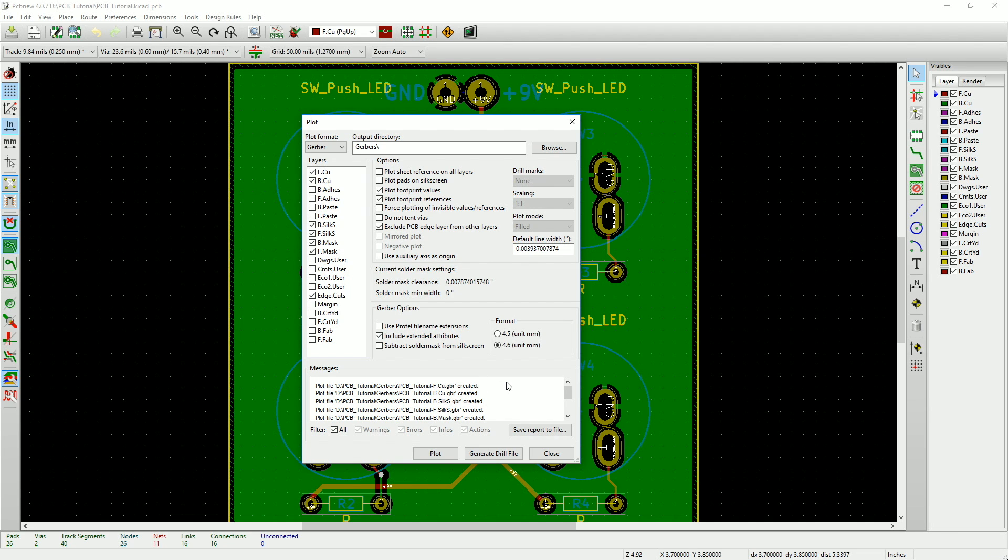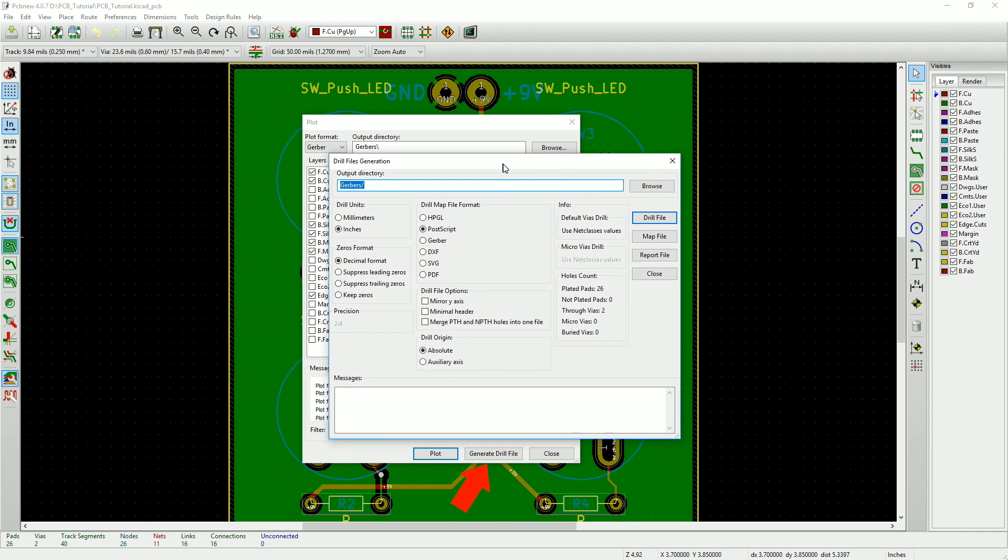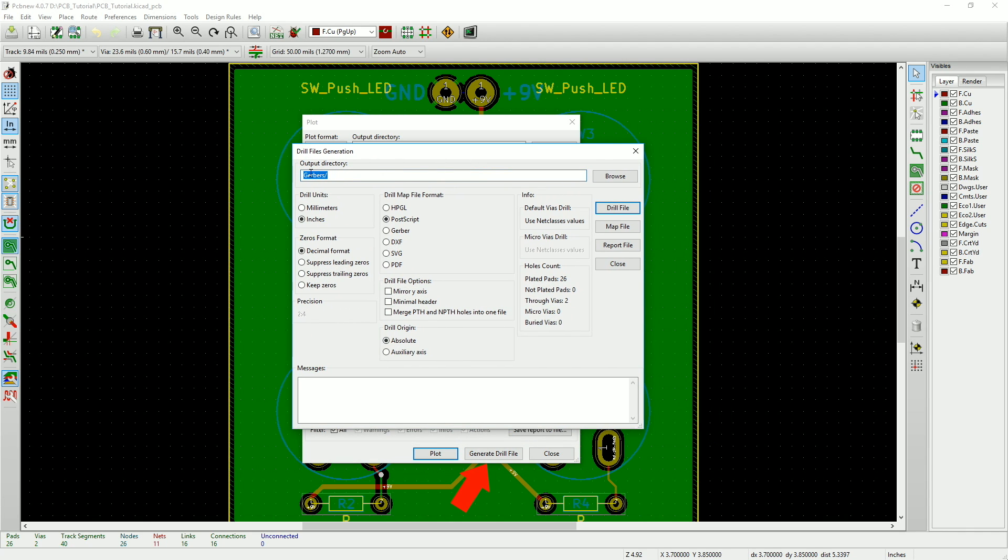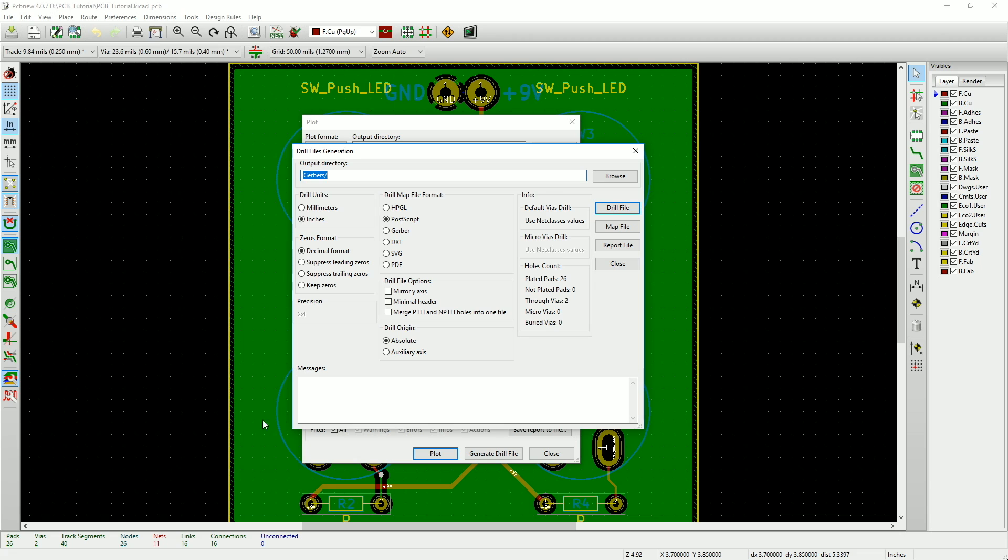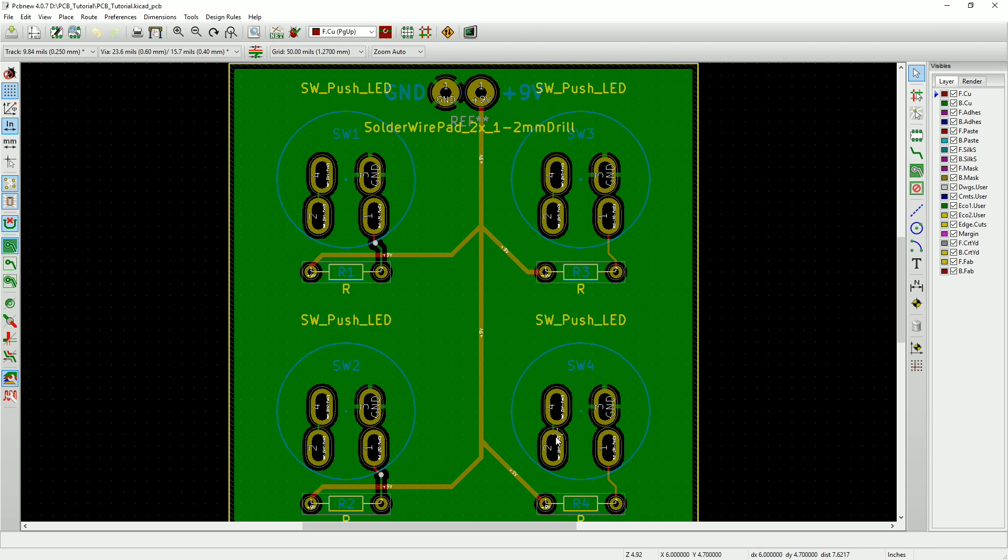Now we need to generate a drill file. This will tell the manufacturer where we need our holes and vias drilled. Click on the generate drill file button and then make sure the output directory is our Gerbers directory as it was before. Now just match all the settings to what I have here and then when you're ready, click drill file. Once again, check the messages window to see that the file was actually created. So that's it for our files, so close both windows and exit out of PCB new.